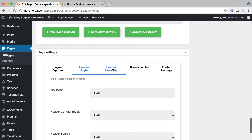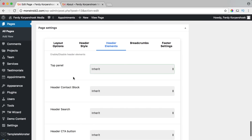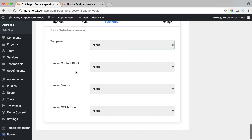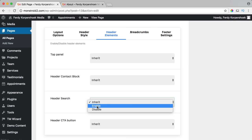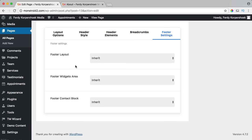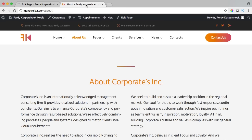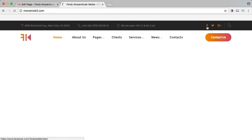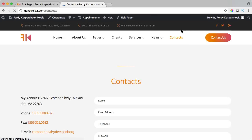I can choose the invert color scheme per page. Under header elements I can remove the top panel or enable a search button only for the homepage — if I save it, only the homepage will have a search box but other pages won't. That's how it works per page.